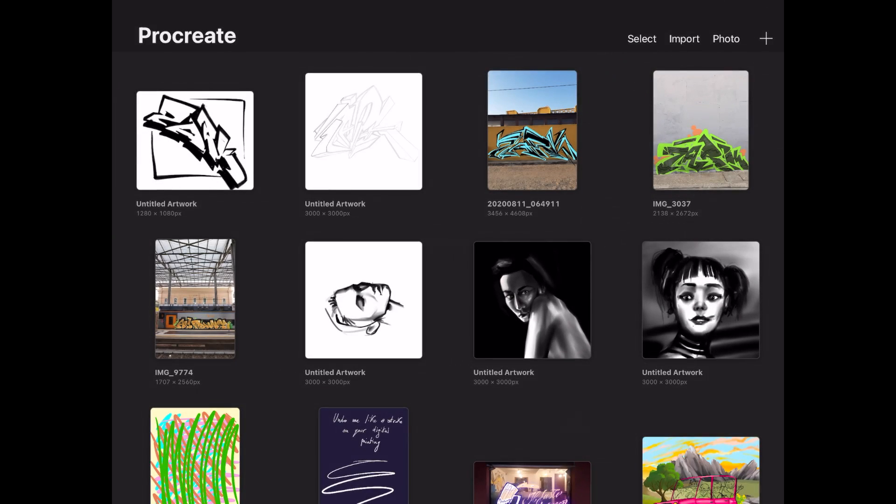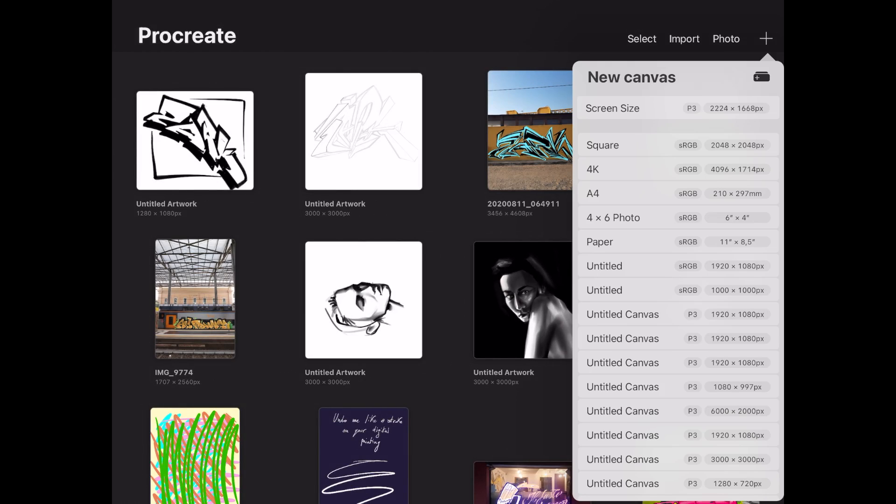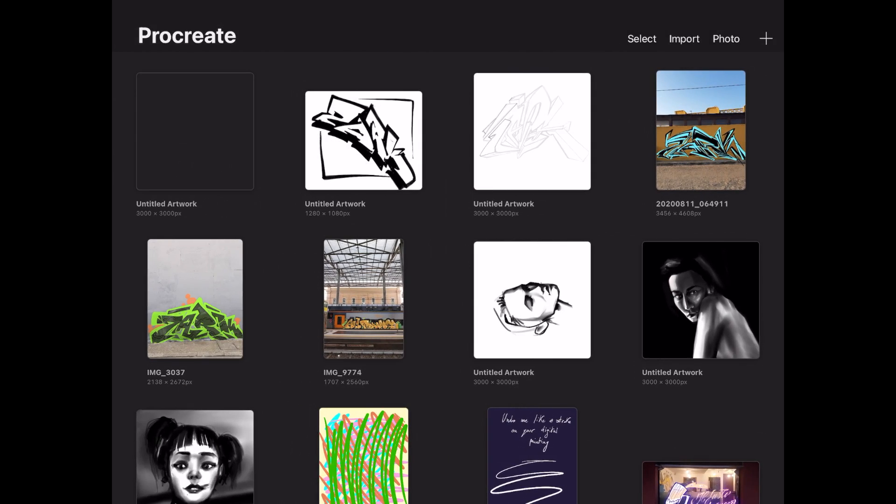First, you'll need to create a new canvas. I like to make a 3000 by 3000 canvas. Go ahead and open your file.